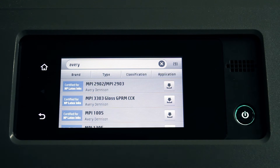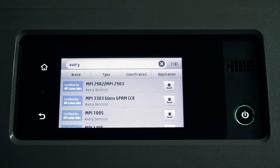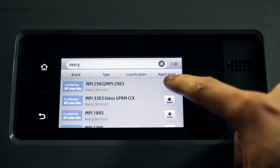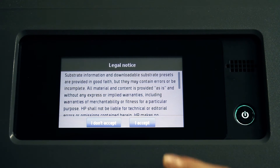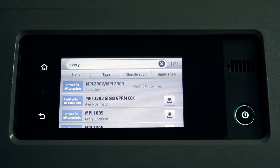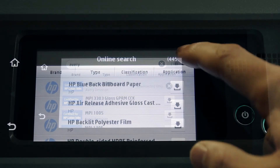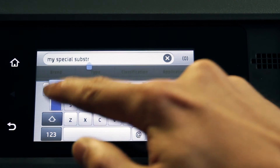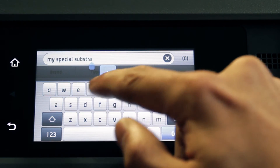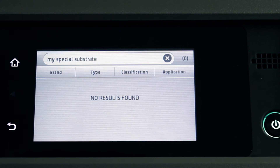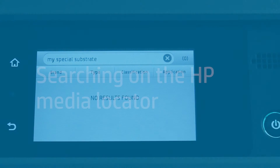Once you have found the preset that you want, you can download and install it by pressing the download button. If you cannot find a specific preset for the substrate, follow the steps explained in the next section of this video. Make sure to check back periodically because the list of available presets is updated frequently.